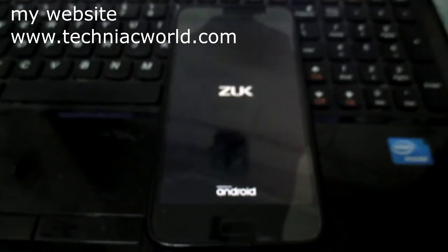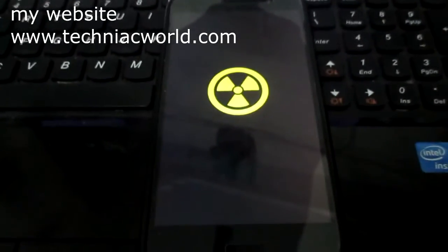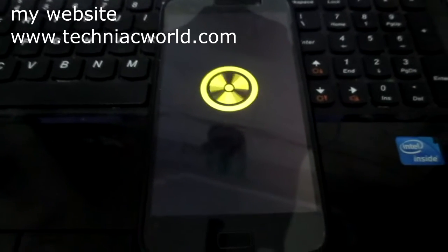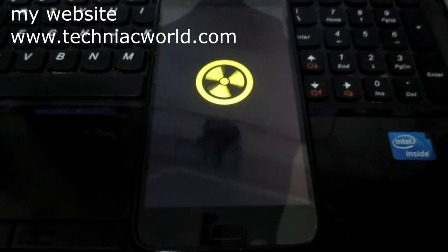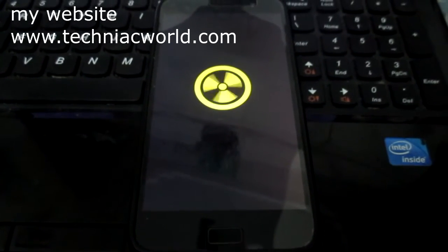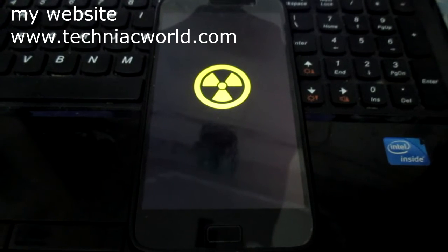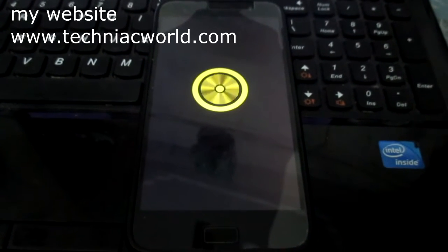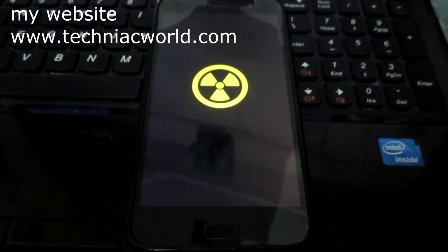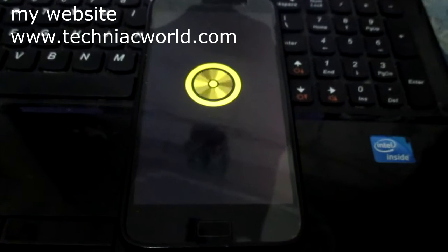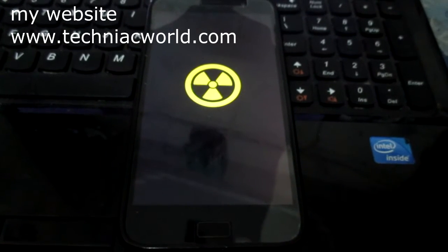Please do visit my website, www.techniacworld.com, for much more info. I'll leave a link to it in the description as well. So let's just wait for some time.